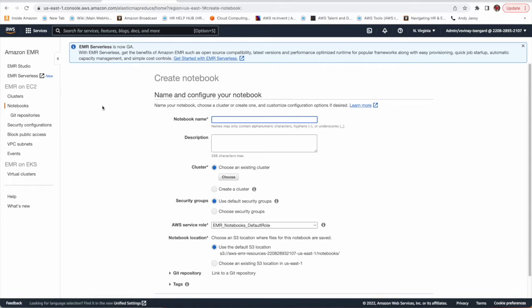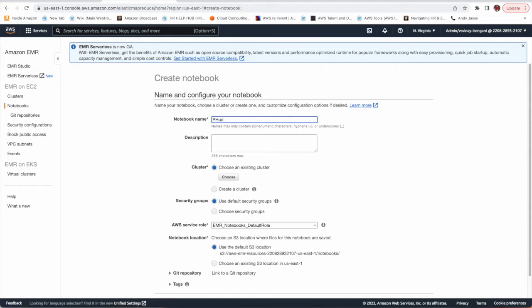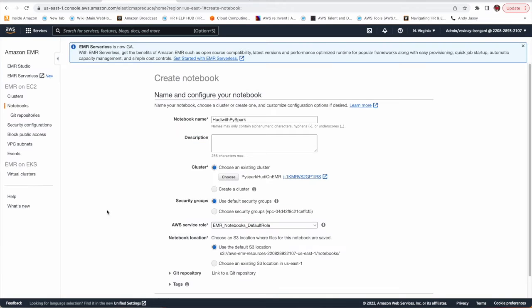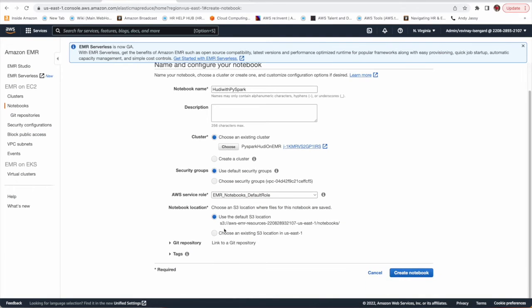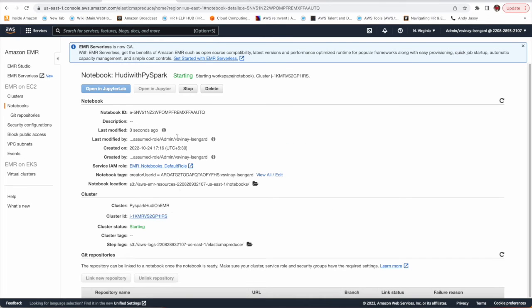By the time it is going to create the cluster we can create notebooks also. It's already in starting state. We are going to write our PySpark code in Jupyter notebook. So now I am going to create a notebook which I am going to link with this cluster. Let's give it PySpark Hoody with PySpark.